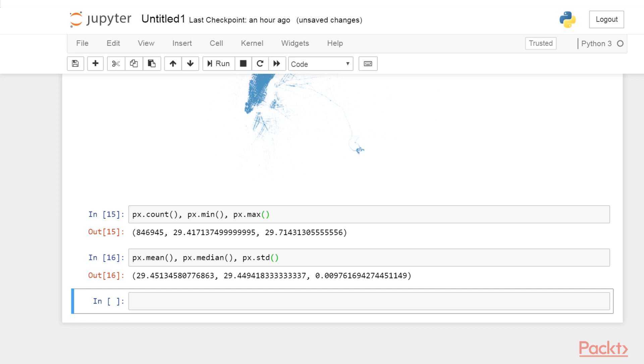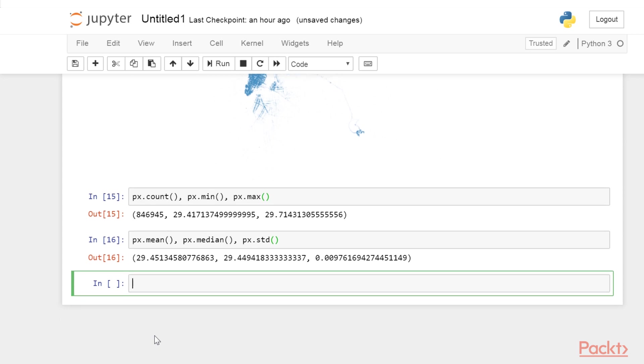First, we need to install Seaborne, as it is not currently installed by default in the Anaconda distribution. Fortunately, installing it is easy with Conda. We can even perform the installation from the notebook. For this, you can go to the next line and simply type pip install Seaborne. Since I've already installed this library, I won't be installing it again.